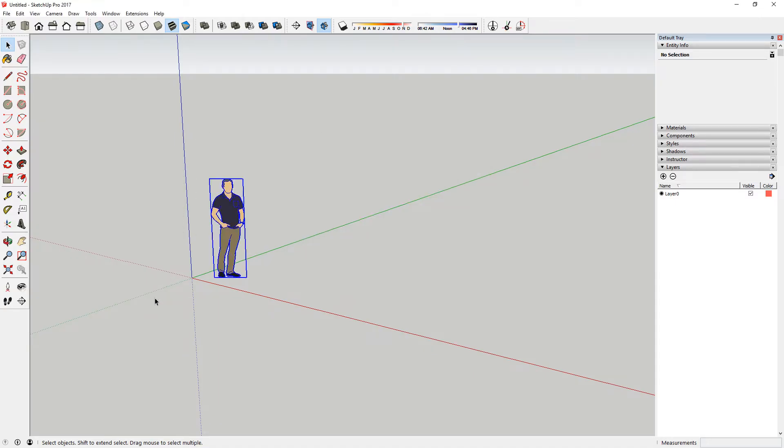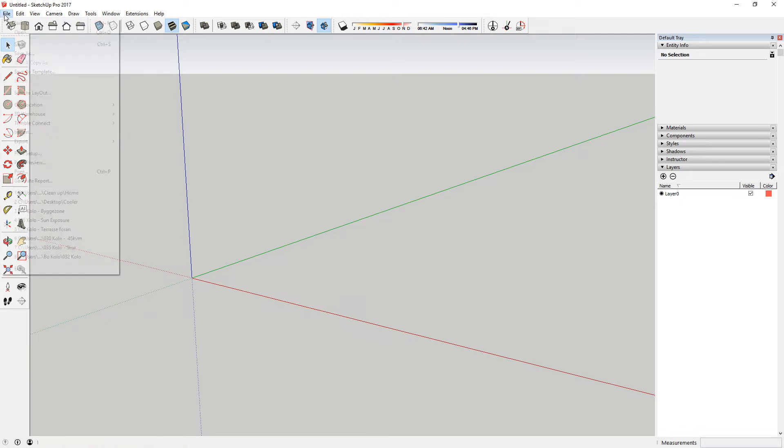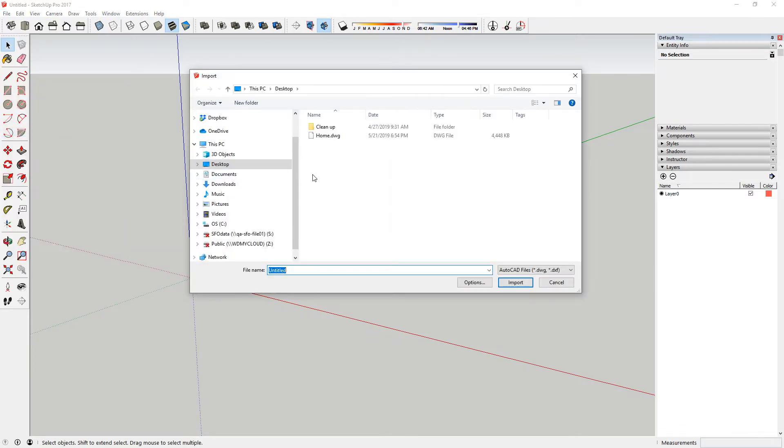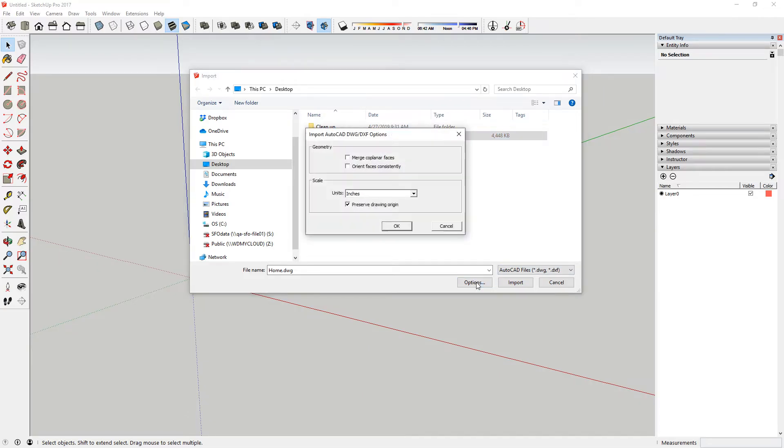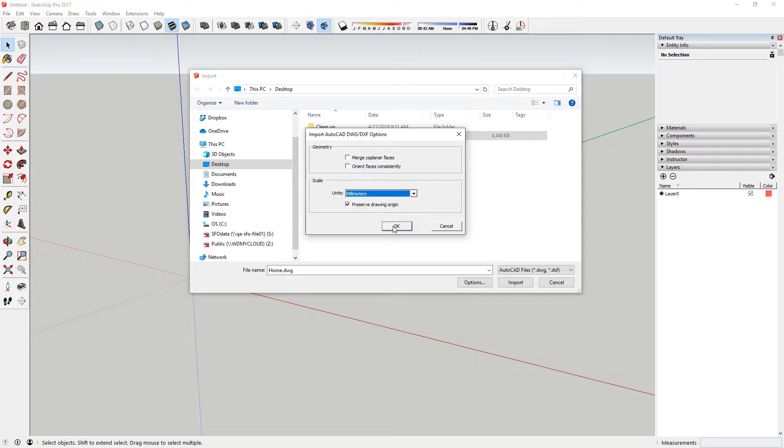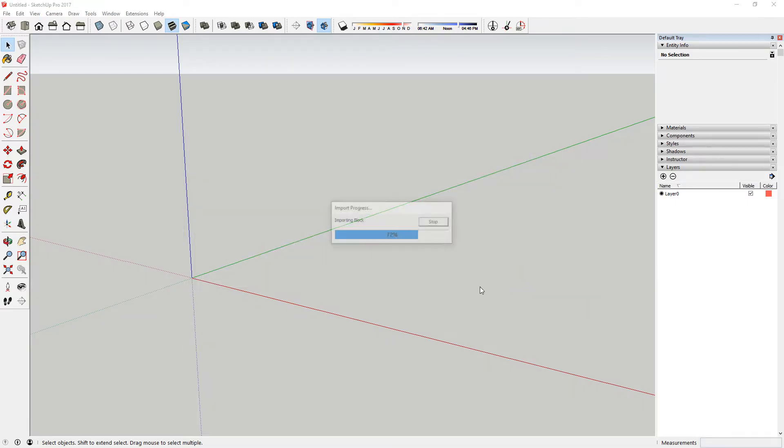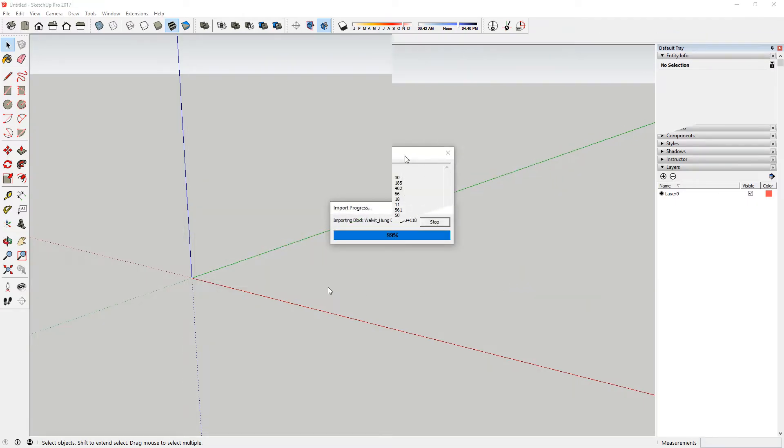Okay, let's get rid of this guy and import the model. I'll click File, Import and then select the DWG file. Before I click Import, I'll check the options and set the units to millimeters. It'll take a while to import the model.